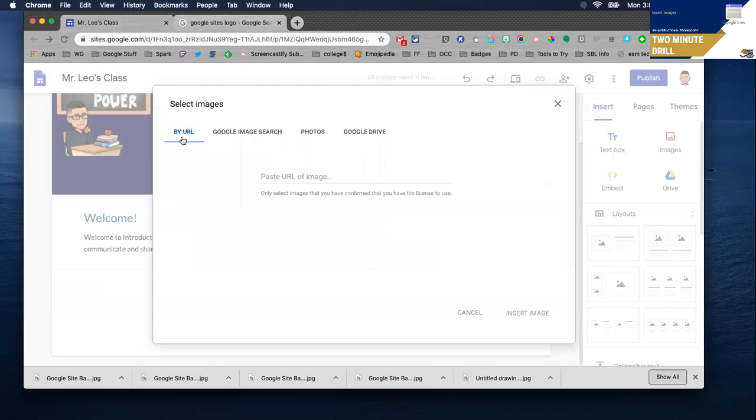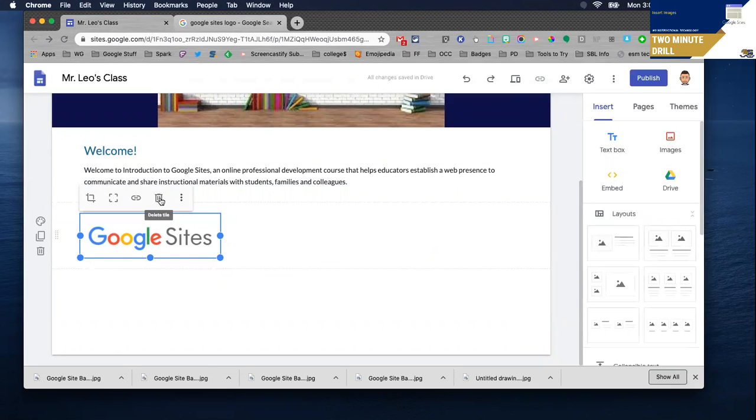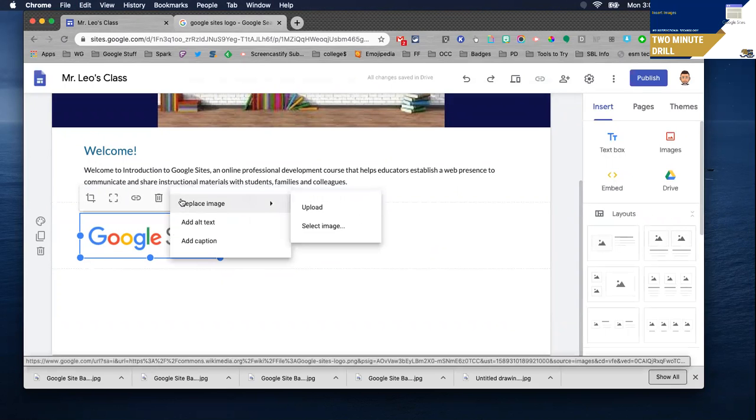And back here by URL I'm gonna paste that in and insert it and since it's here I'm gonna try to crop it, uncrop it, link it, delete it, replace it,